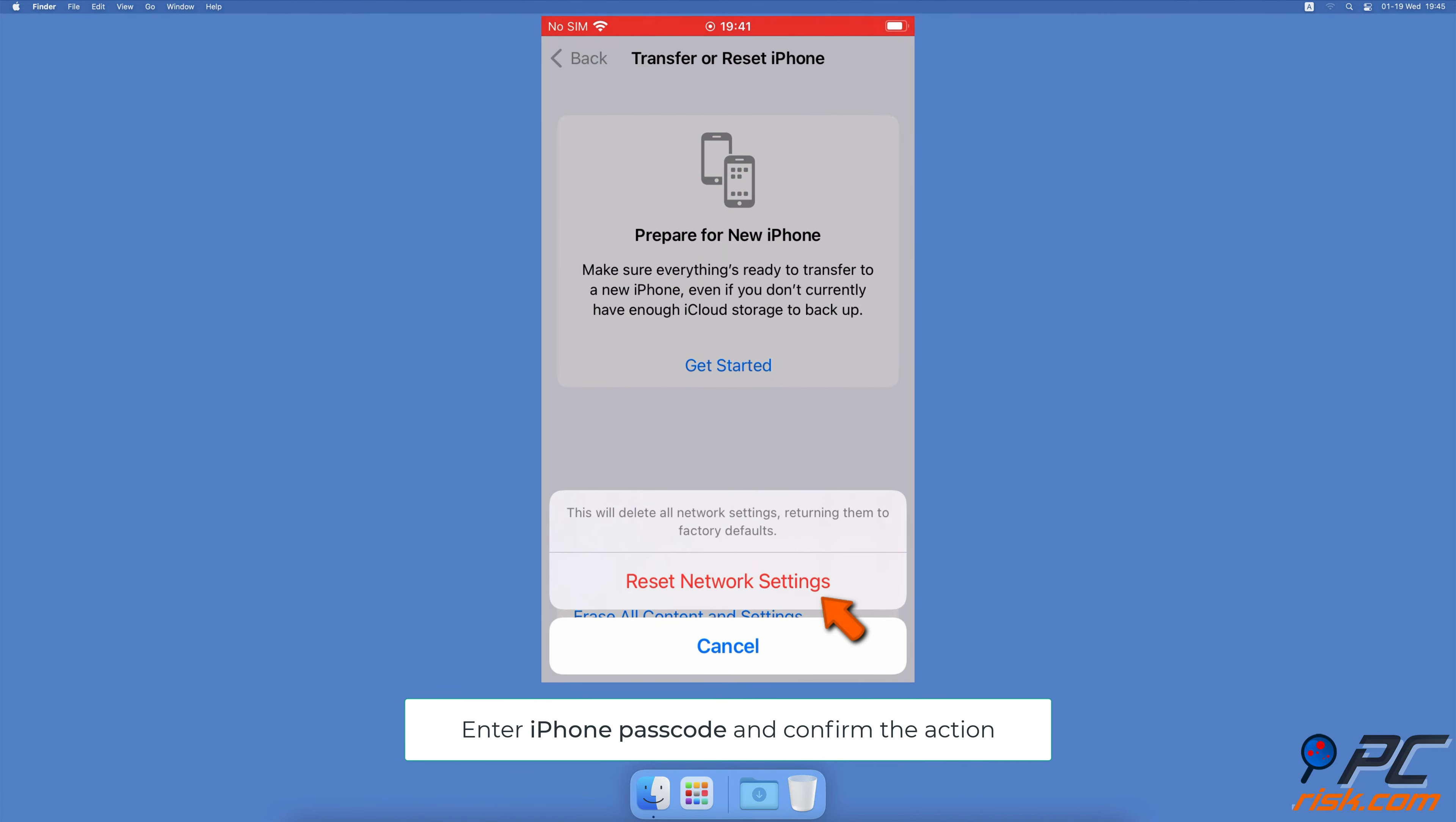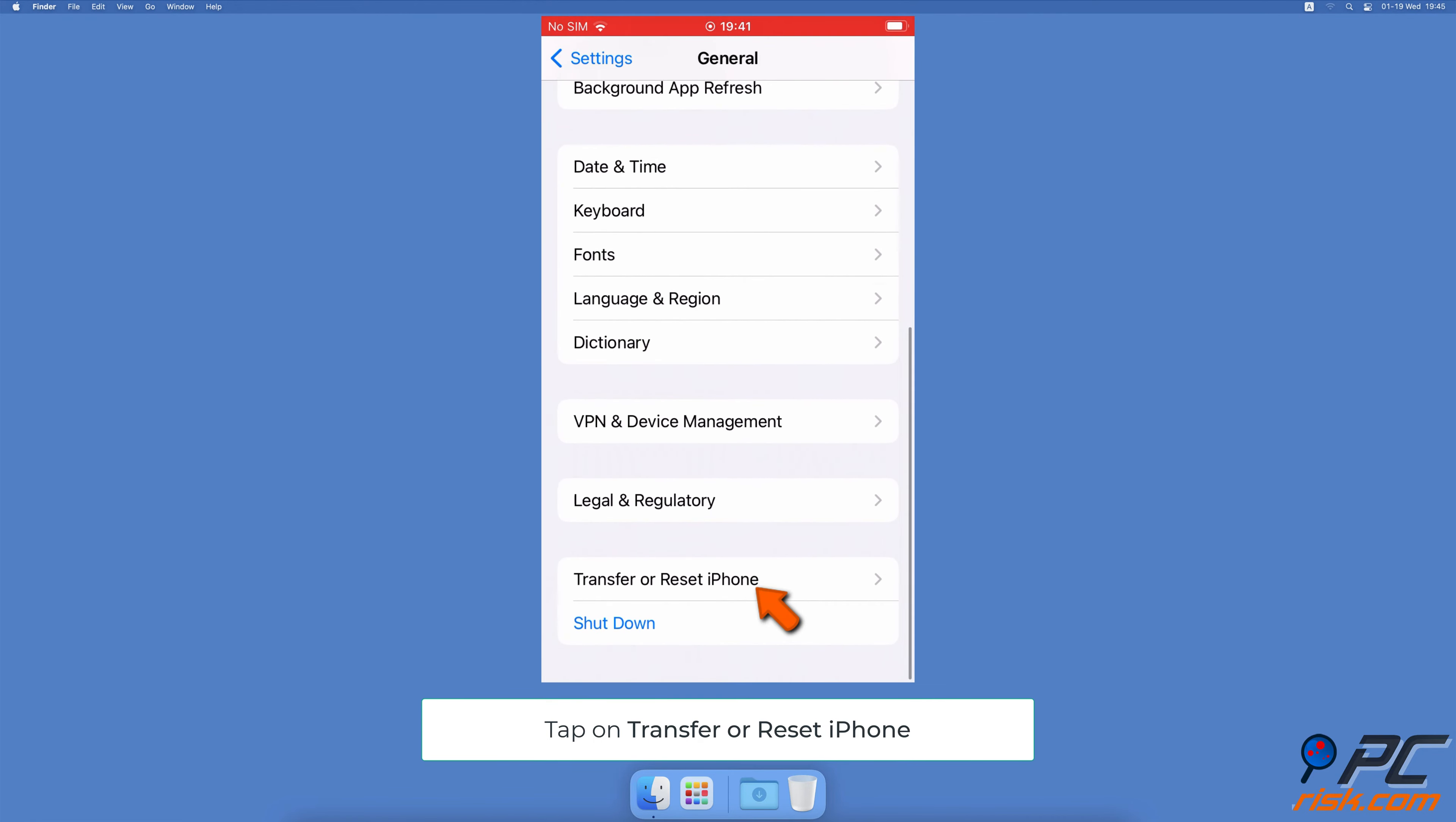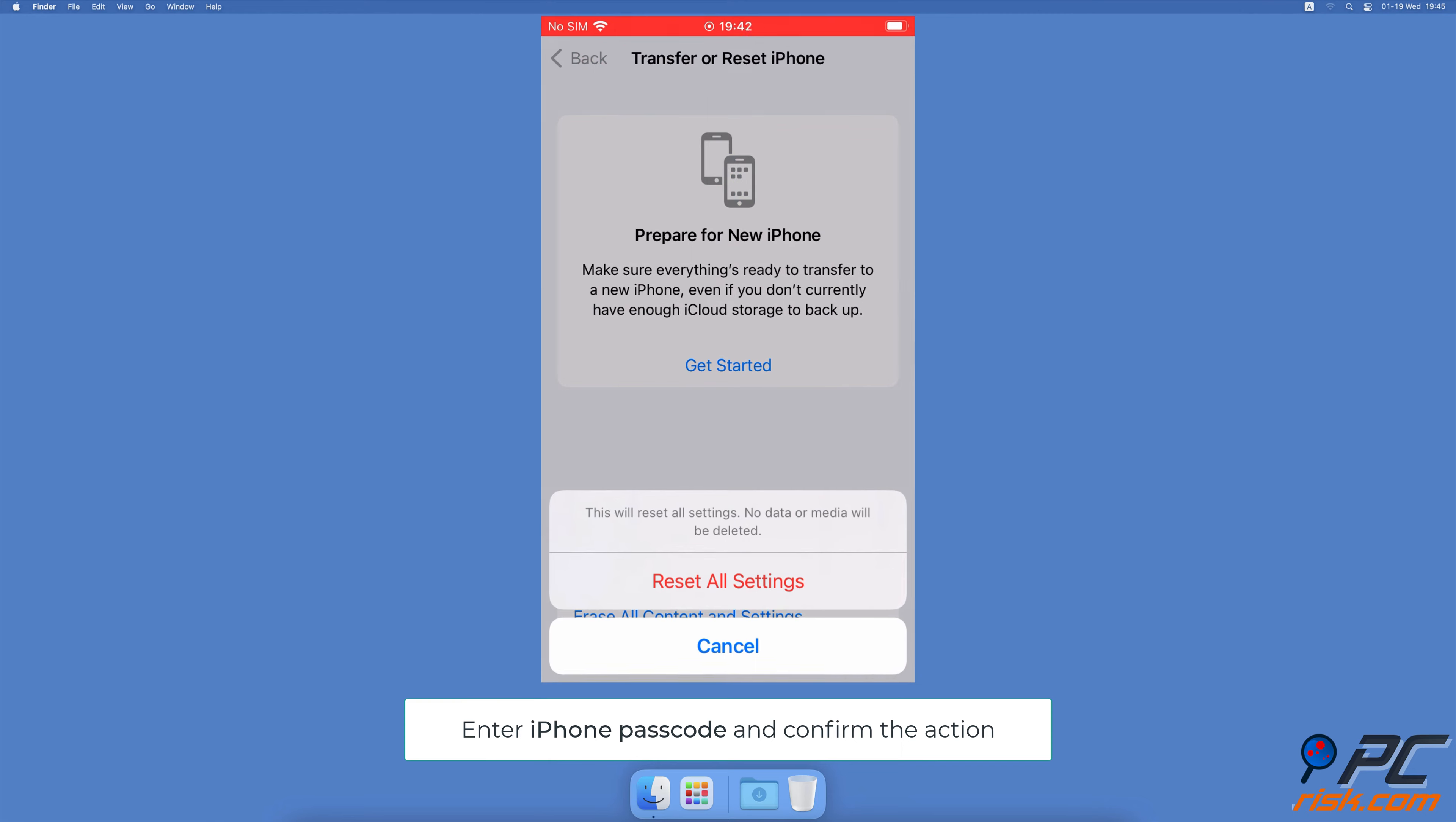Reset all settings. Open the Settings app, go to General settings, scroll to the bottom and tap on Transfer or Reset iPhone. Then tap on Reset and select Reset All Settings. Enter your passcode and confirm the action.